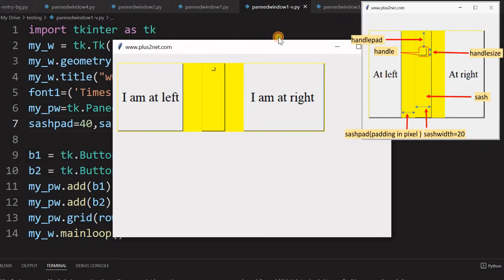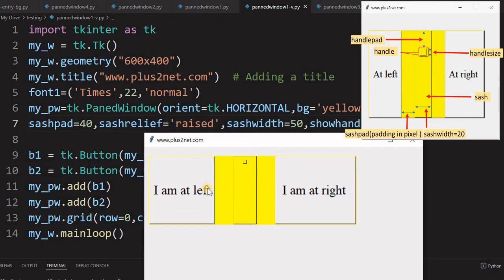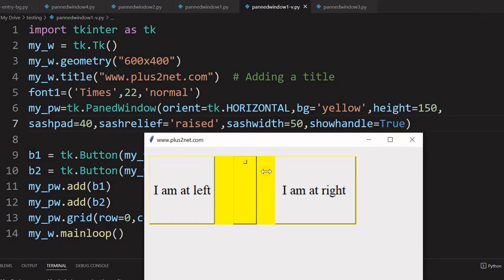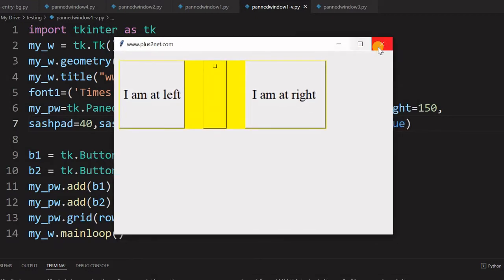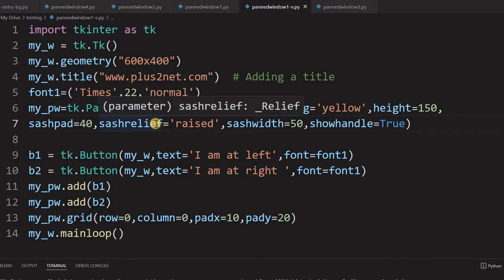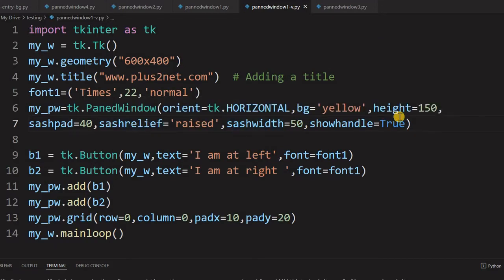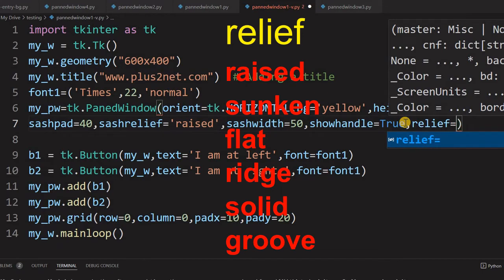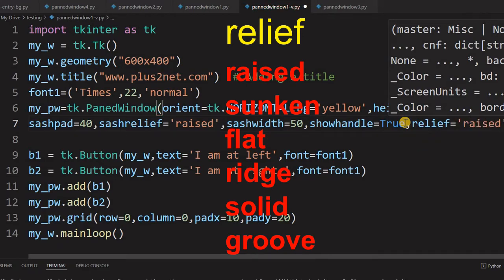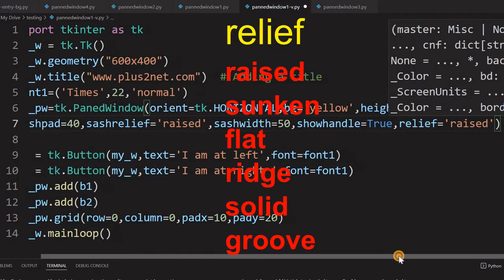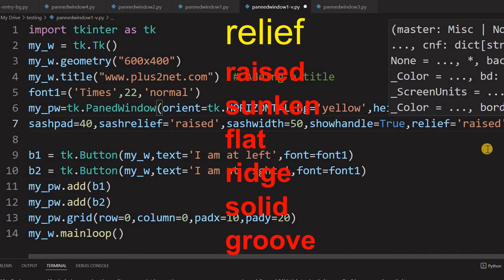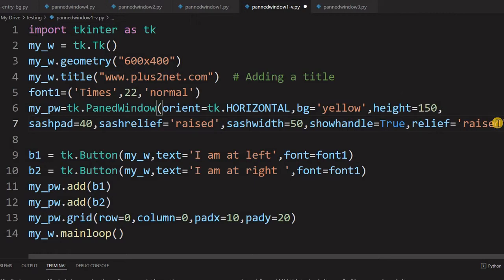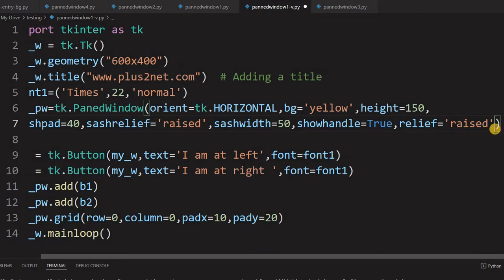You can see the sash width has increased. The sash_pad is 40, so this gap from edge to edge is 40 - the yellow part - and the sash width we have given 50. It is usually better to keep it around 20. Now for the PanedWindow relief - similar to sash_relief - we can give a relief to the entire PanedWindow by setting relief='raised'. The list of options for relief is common across several widgets.